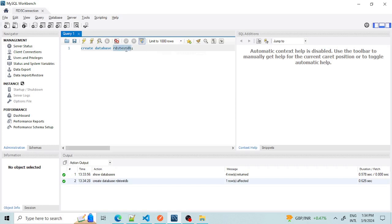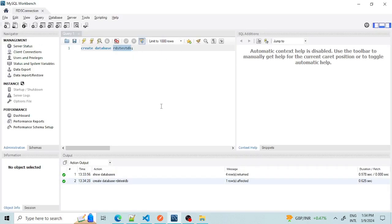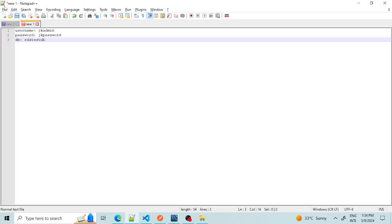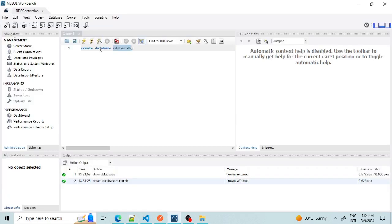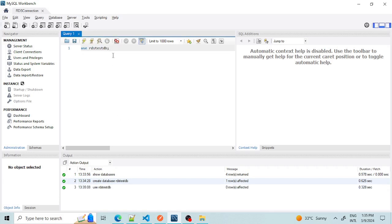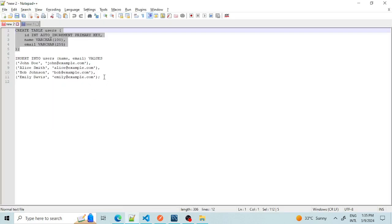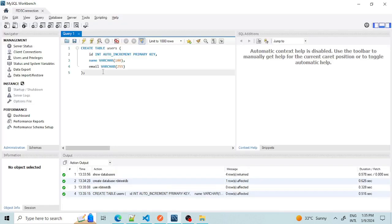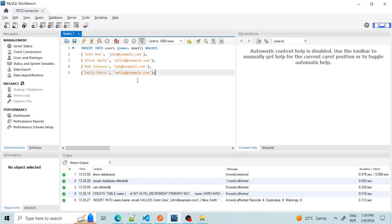Let's save our database name for reference. Now let's create some tables. I'm going to create a user table. First we need to run 'USE db_name' to select this database, and then inside 'rds_test_db' we can create our tables. The table has been created. Now let's add some data and then run a SELECT query.